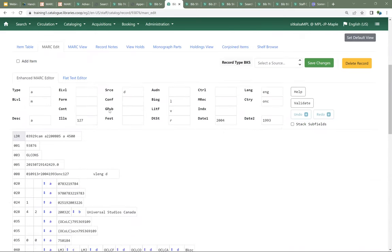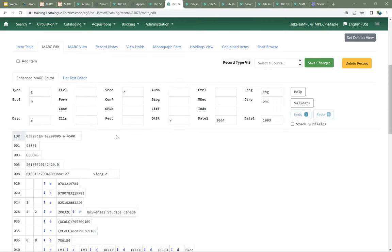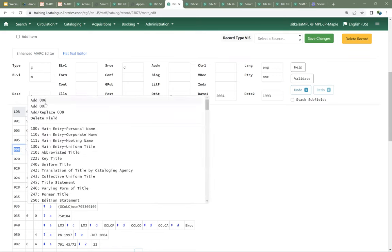Looking at the fixed fields, there are a couple of things we can see. First, the type of record is currently coded as A. Right-clicking shows that A is language material, so Evergreen is being told this is language material, not a projected medium. We're going to change that to G for projected medium. The other thing we notice is that this record doesn't have a 007 field, so there's no field to tell Evergreen additional information about the DVD.